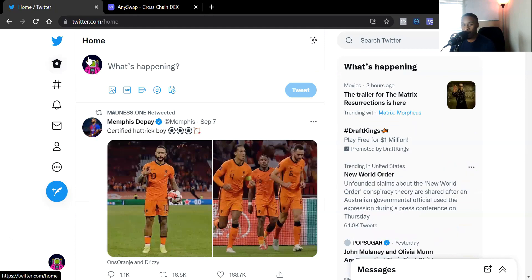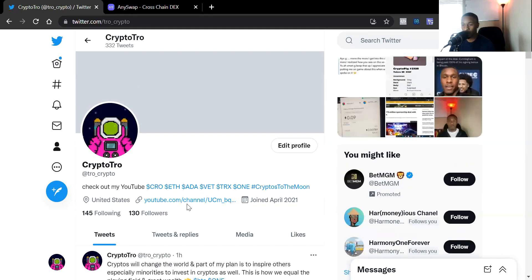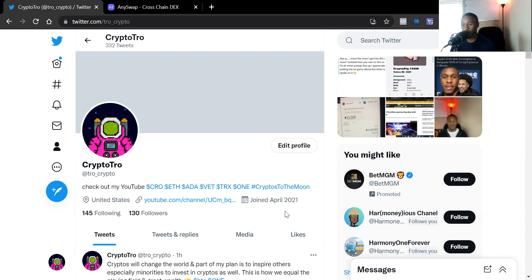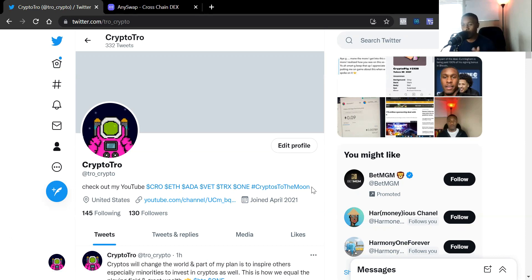Make sure you subscribe to my YouTube page and follow me on Twitter at Trove underscore Crypto. I appreciate everybody for tuning in — y'all are some real ones. That's my video for today. I'm out of here.